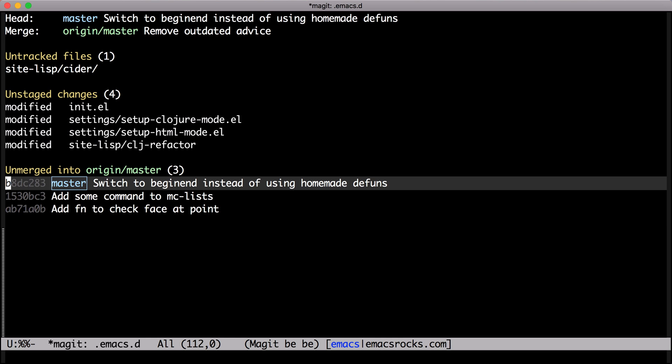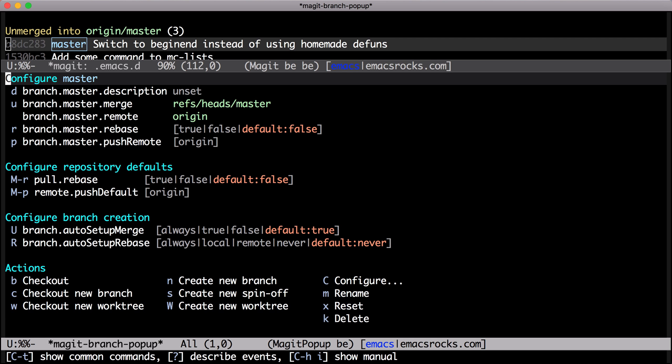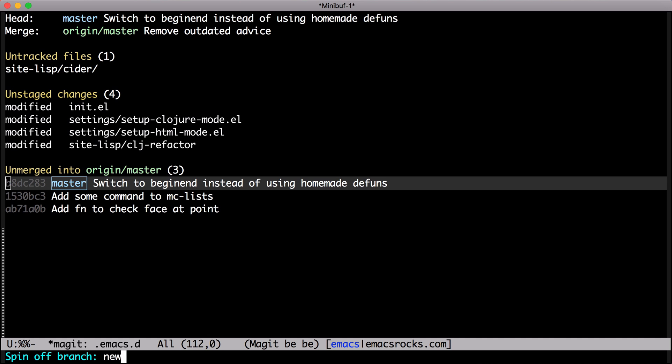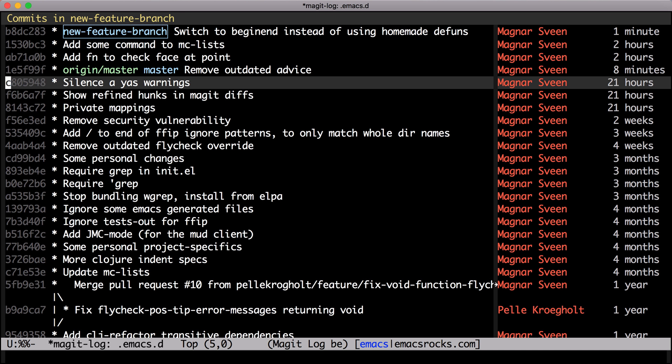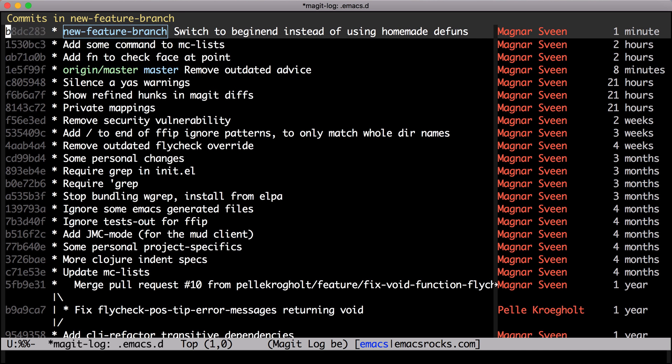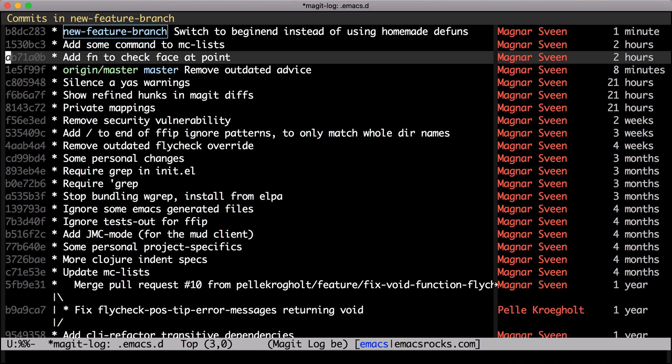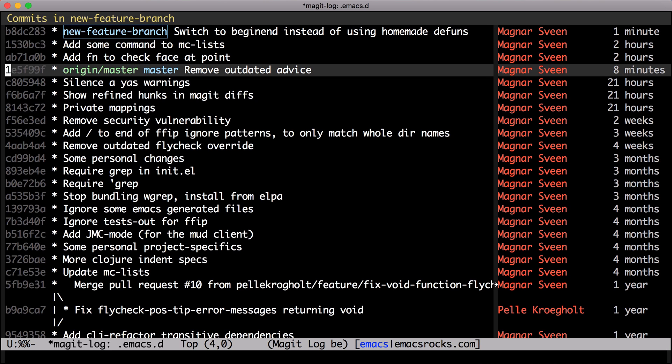It's at this point I usually realize I should have branched out to make a pull request. Enter BS to make a branch spin-off. Notice how my commits have been removed to this branch while master is rewinded.